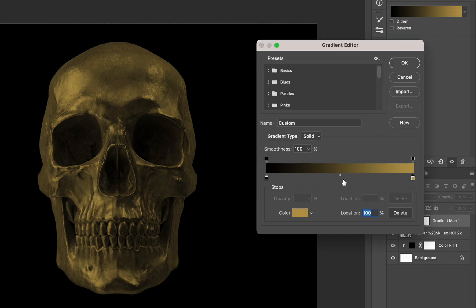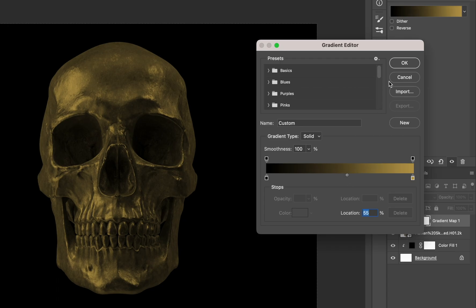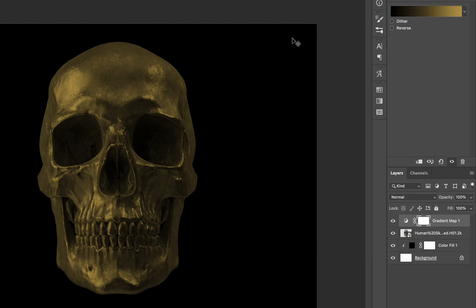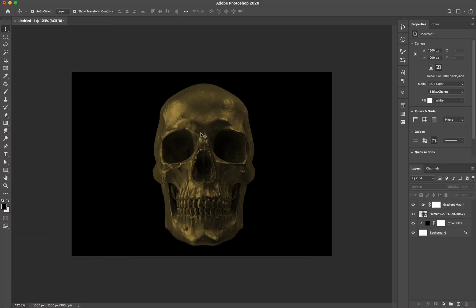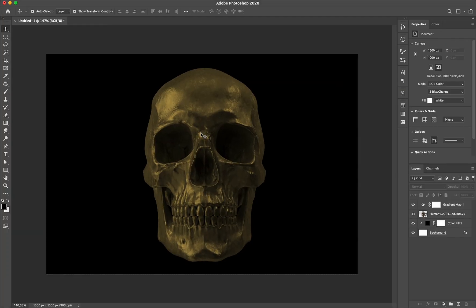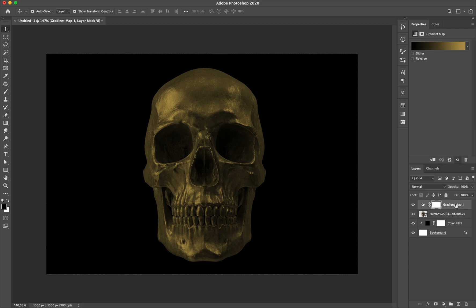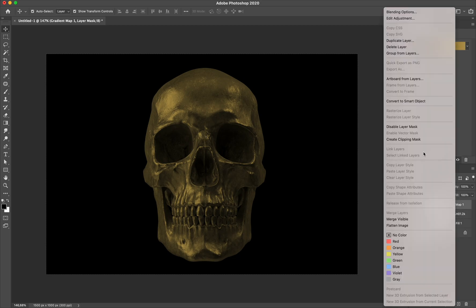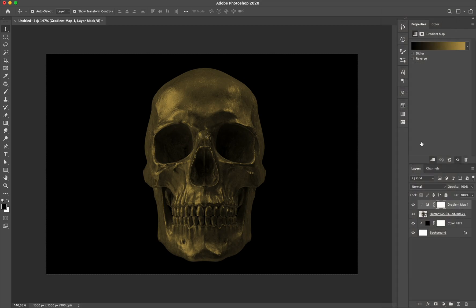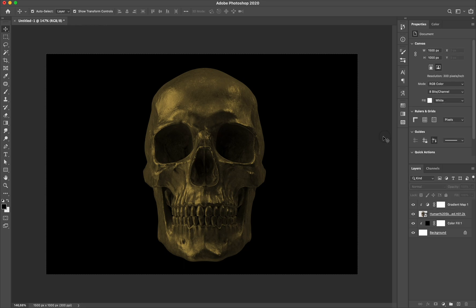And then I play a little bit with the small slider right there just to spread it between colors. And then right click into the skull layer and select clipping mask.